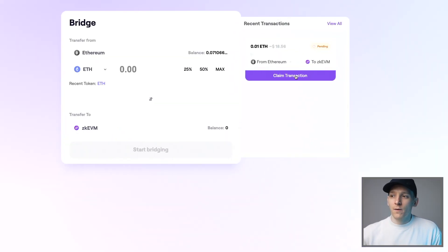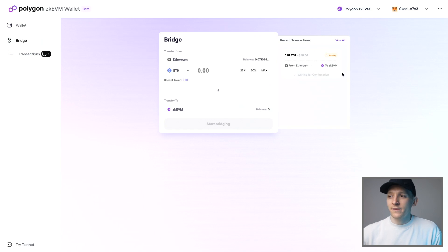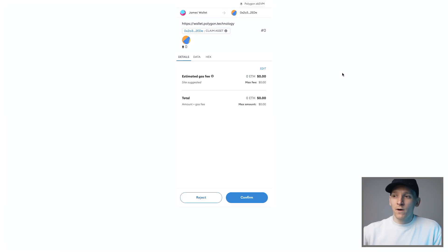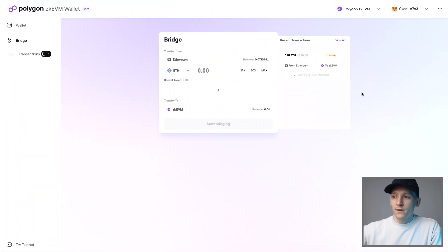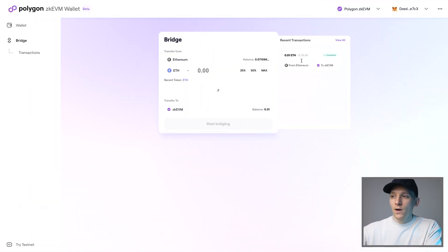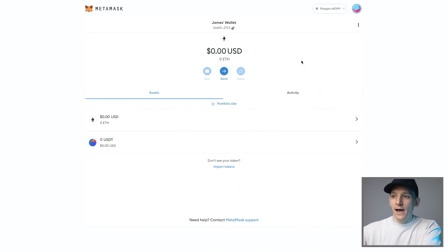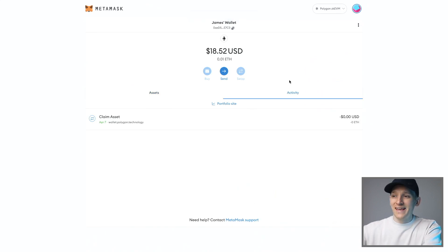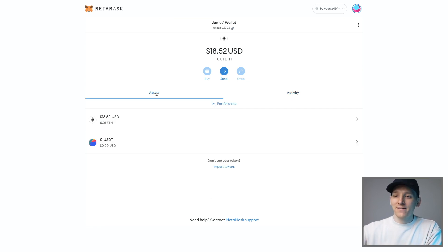It looks like the Ethereum mainnet transaction has succeeded. A 'Claim Transaction' button appears — click it and it says 'Waiting for Confirmation.' That takes you to a MetaMask page with no fees, but you still need to confirm it. Click Confirm and go back to the ZKEVM wallet. That transaction has now completed on the Polygon side as well. Back in MetaMask, you can see the claim activity, and the 0.01 ETH is now in the Polygon ZKEVM.